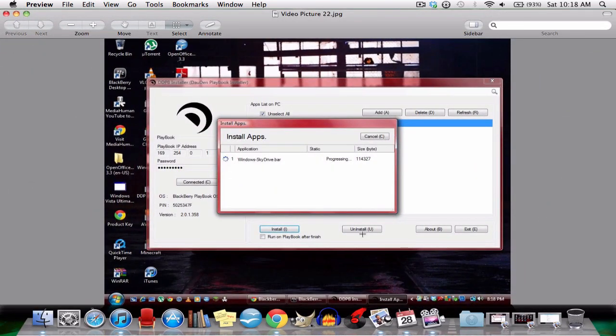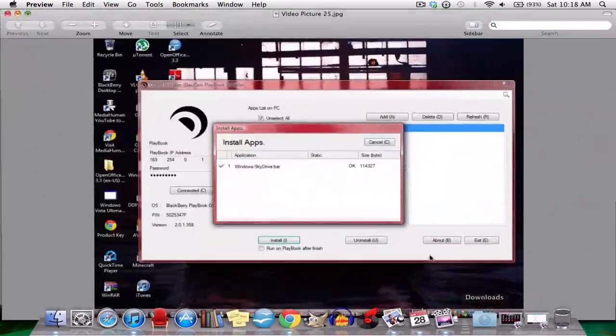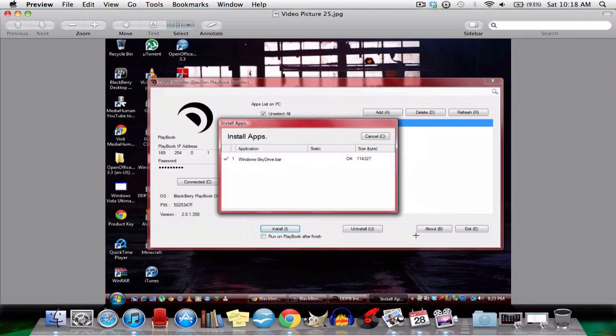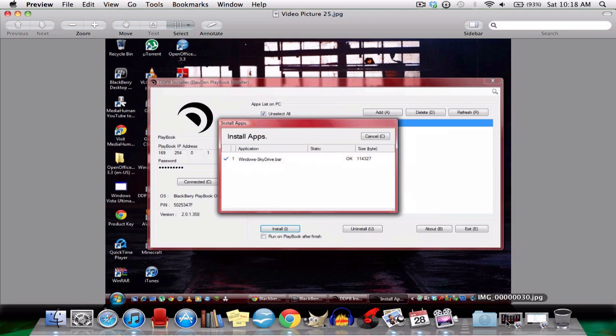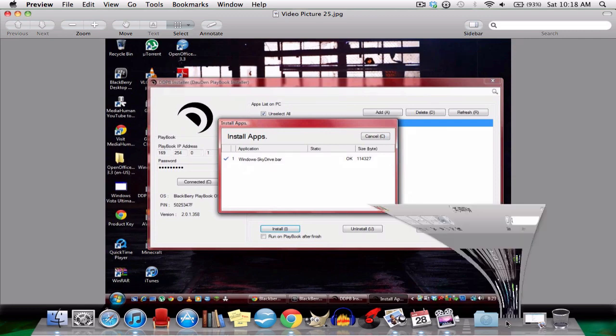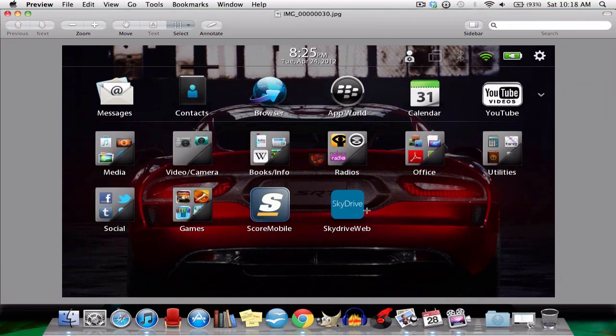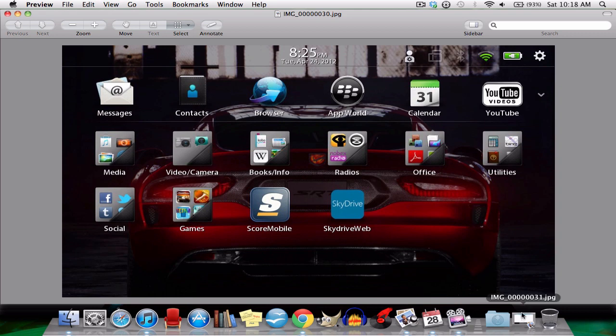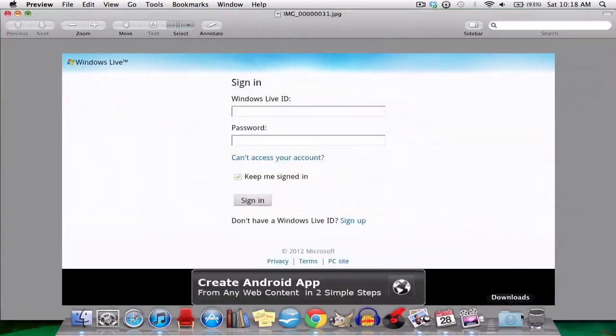So now it's installing. Just let it do its thing. It finished. That was pretty easy, right? Just go into your Playbook home screen and you will see the SkyDrive app you downloaded. See this is the app.